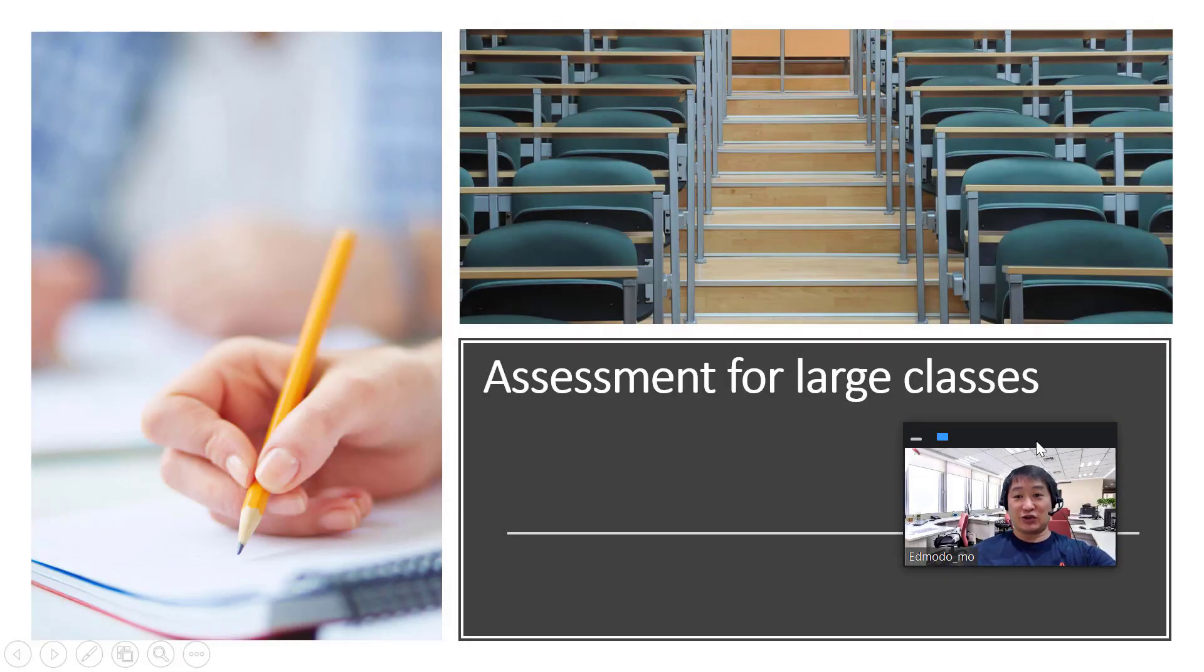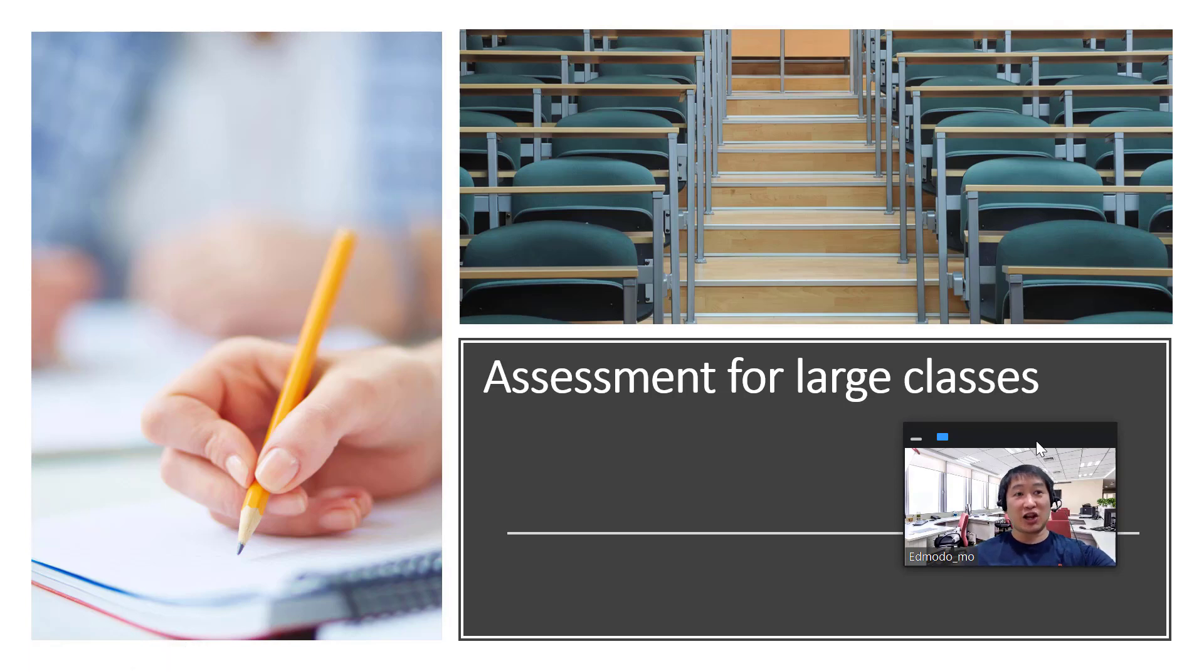Hello everyone, in this tutorial I'm going to show you how you can assess large classes of students either online or face-to-face.